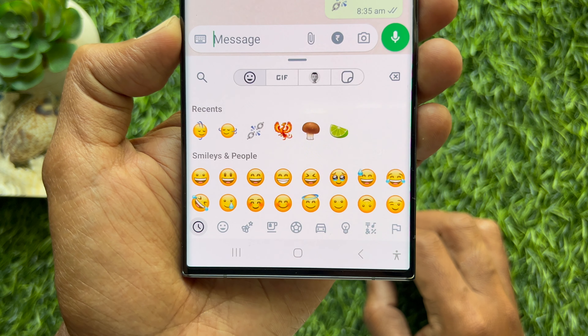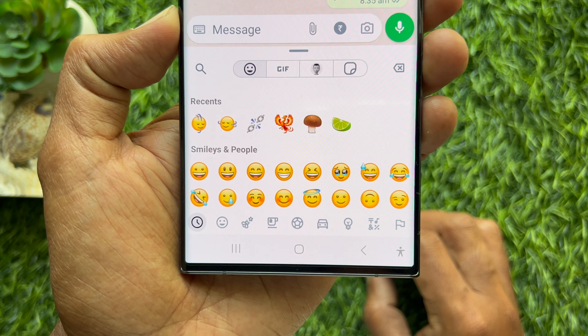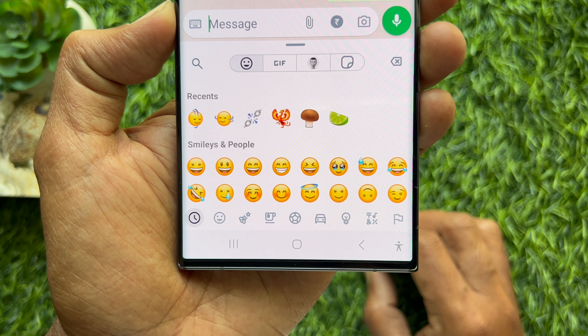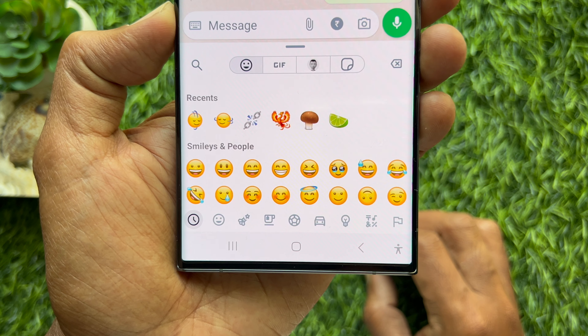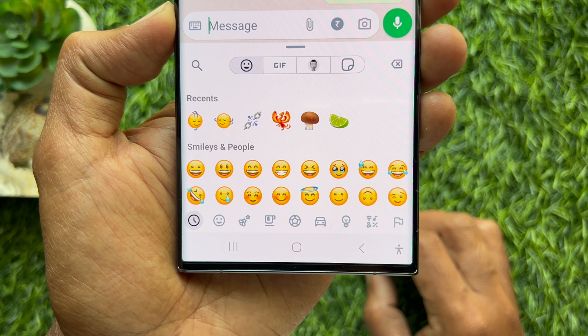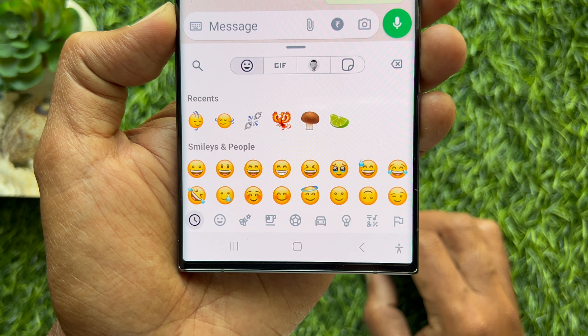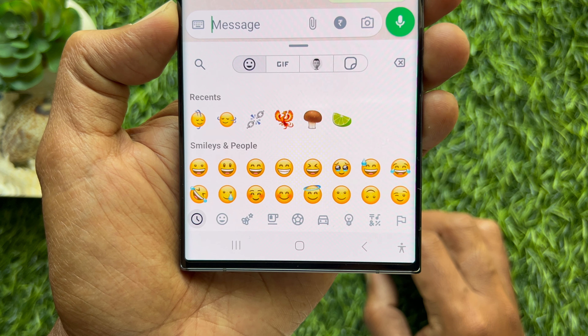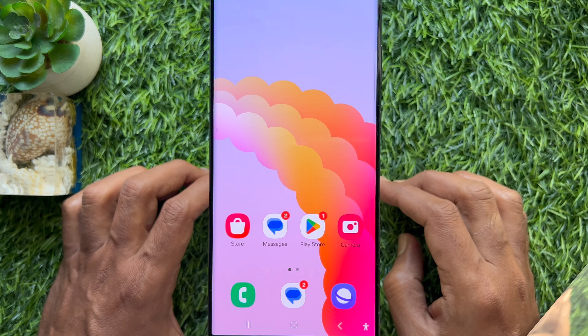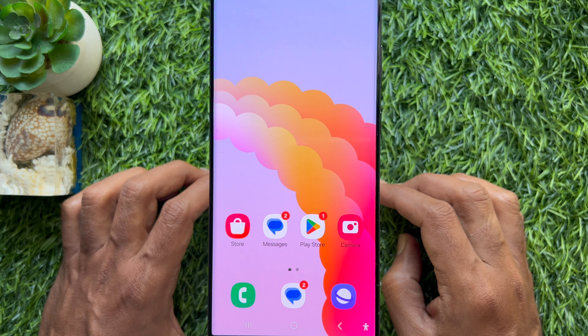Hello everyone, today I would like to show you all how to get new emojis on WhatsApp for Android phone. Let's have a look.